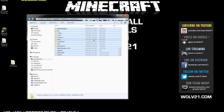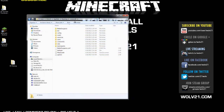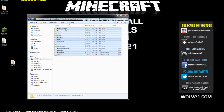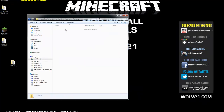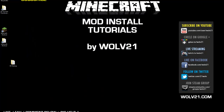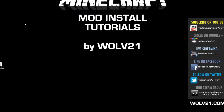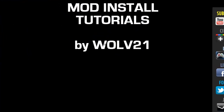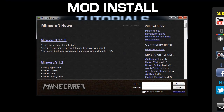Once that is complete, you can close out of that folder. Go back to the .minecraft folder, highlight everything within here and delete all those files. You can close out of that window. Next we're going to launch Minecraft because we're going to have a clean version of Minecraft for you to install the mods.